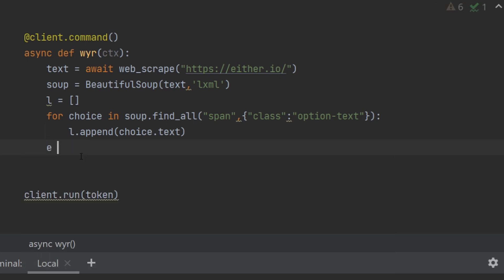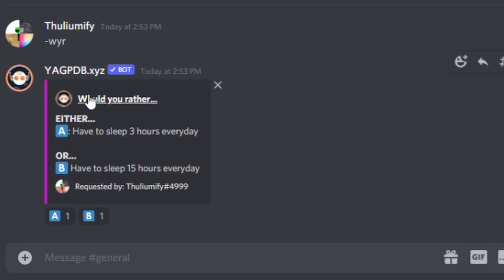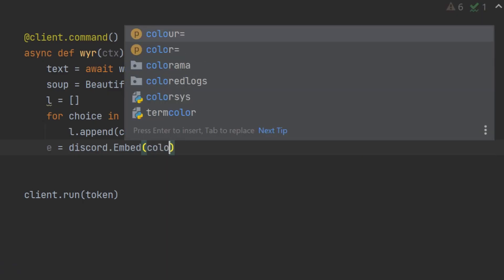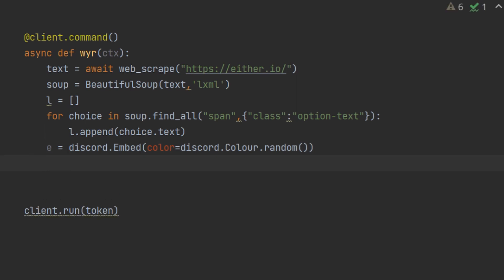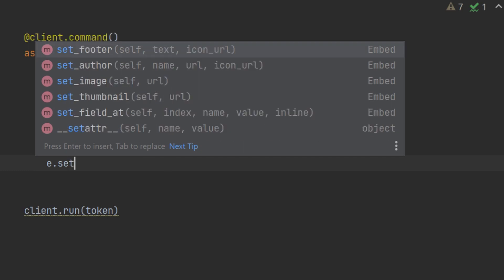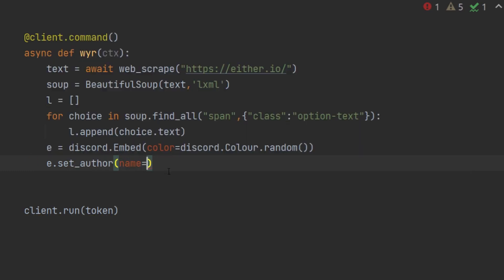Now it's time to create the embed. We do e equals to discord.Embed. One thing to note is that they don't use any title — they actually use set_author for the logo and the text. The only thing we are going to set at the embed level is the color, which we have to set to random colors. There is no timestamp, no URL. Now we are going to do e.set_author.